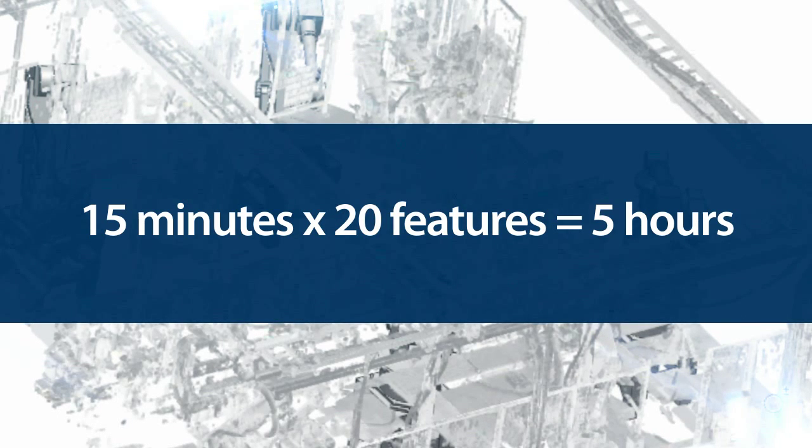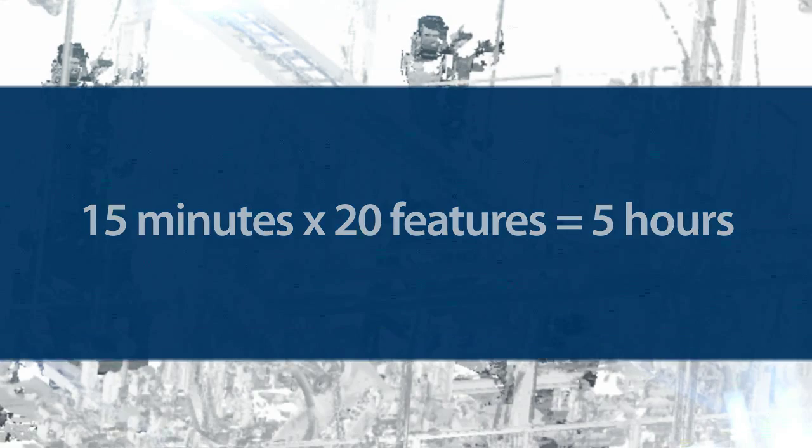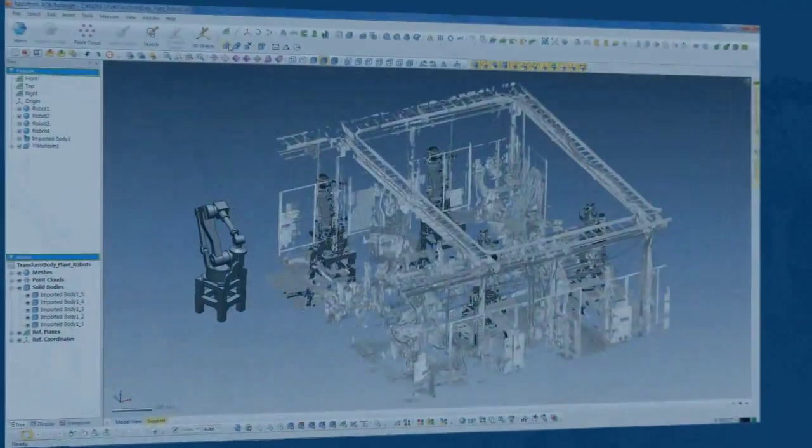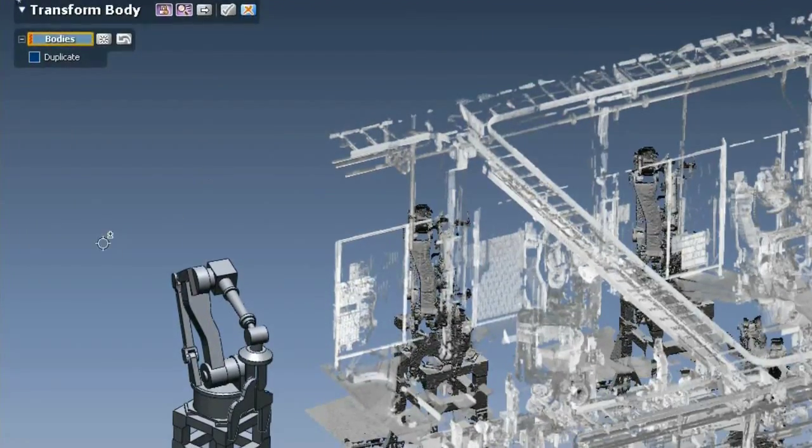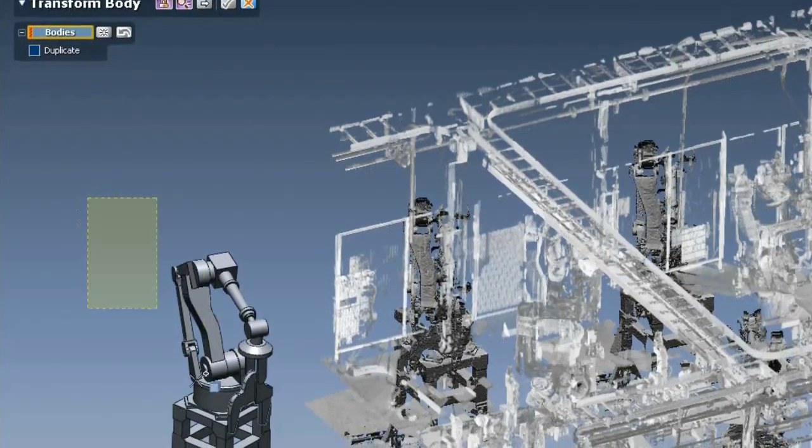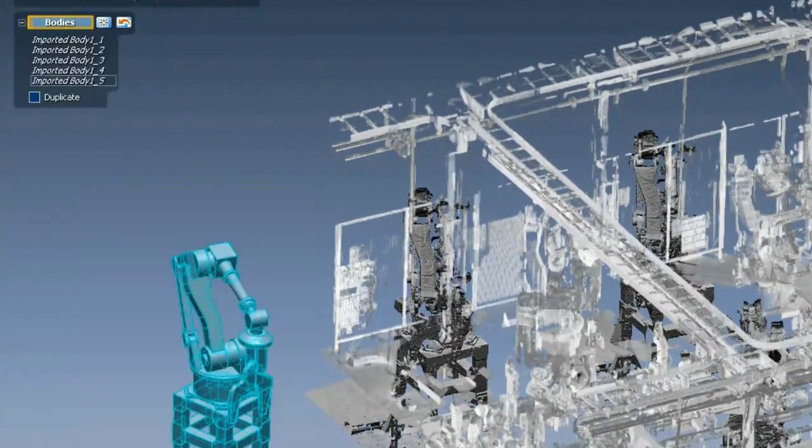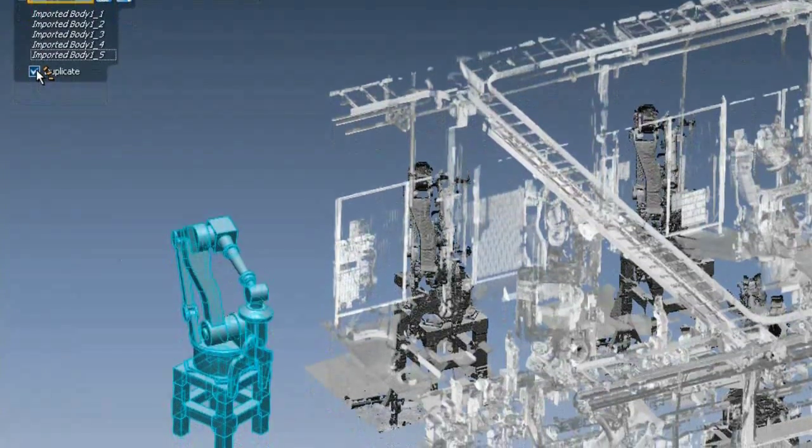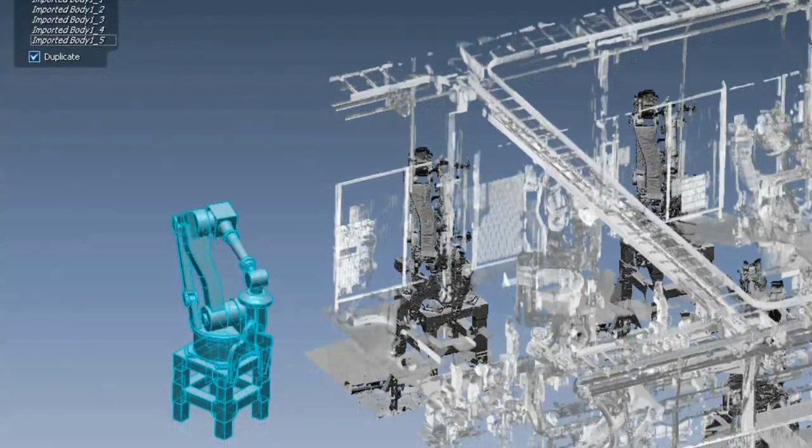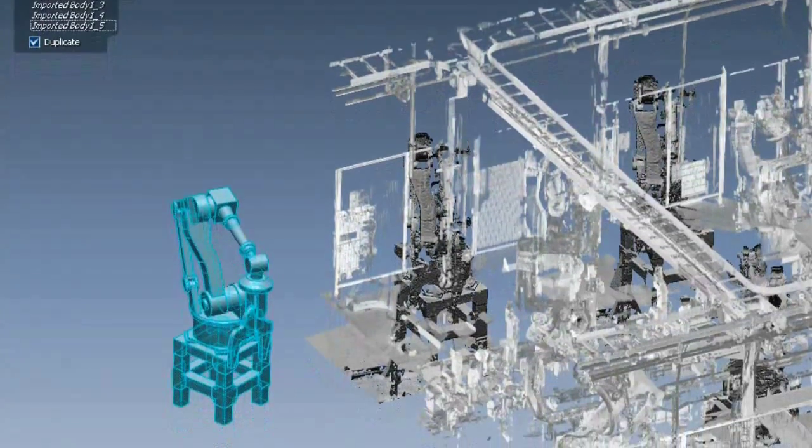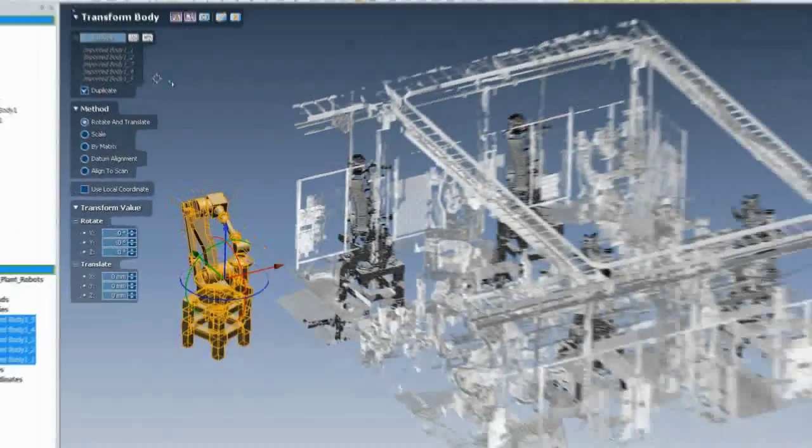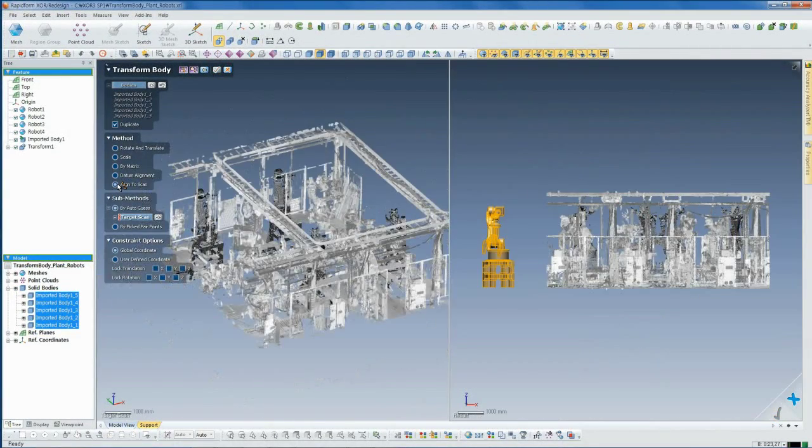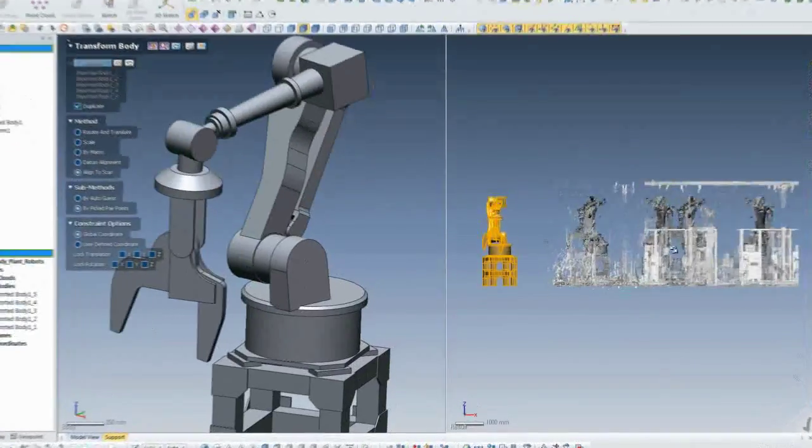With this new option, found in the Insert menu under Modeling Feature, then Transform Body, all you need to do is select the solid or surface, check the Duplicate option, then choose Align to Scan. You can either let RapidForm guess its location or pick pair points.